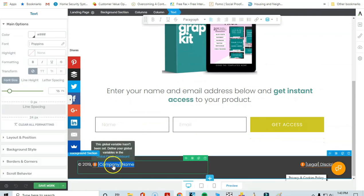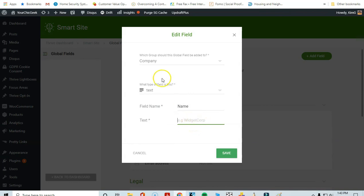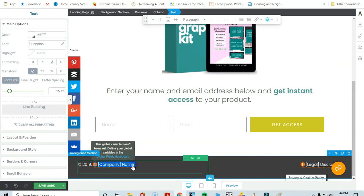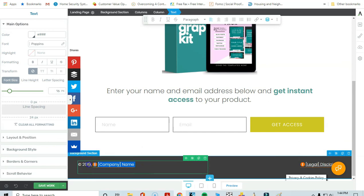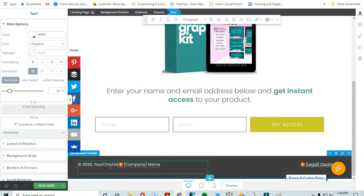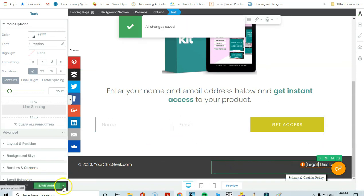At the bottom of the page there are global fields — you can go to the Global Fields Dashboard and fill in your company name and other details. I'm going to update the footer text to say '2020' and 'YourSheetGeek.com,' delete the placeholder content, and that's it. Then I'll preview the page one more time, and we're pretty much done.